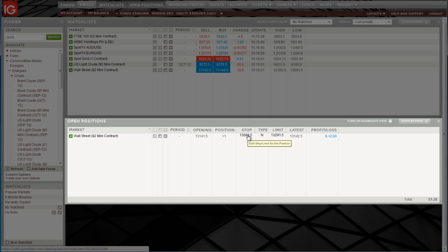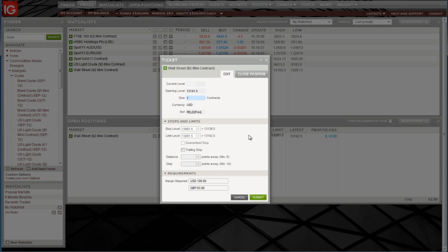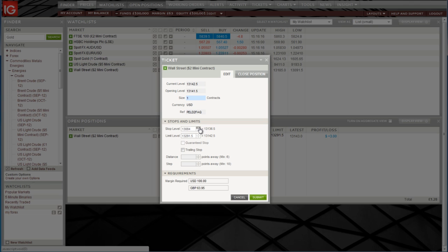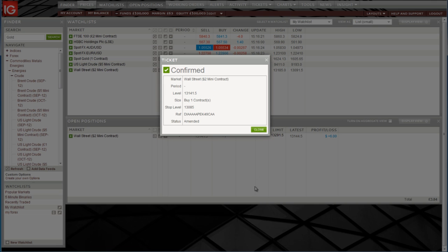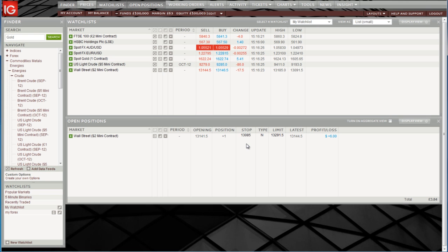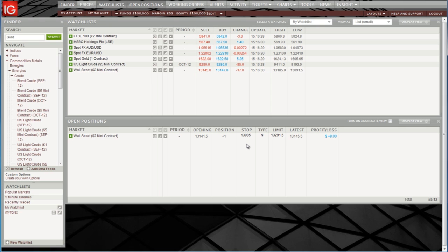If we want to, we can edit the stop or the limit from this window by just clicking on the relevant level in the open positions box. So I might choose to have my stop at 13,085. It's very easy to use the arrows here and move the stop up, or of course just type it in the box. If I click on submit and then close, you'll see the stop level has now been changed.